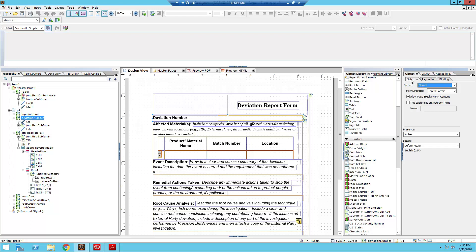Now there are a couple of tricks that you can do to make your form look more aesthetically pleasing while still keeping a flowed layout. So let's take a look at the deviation number subform.